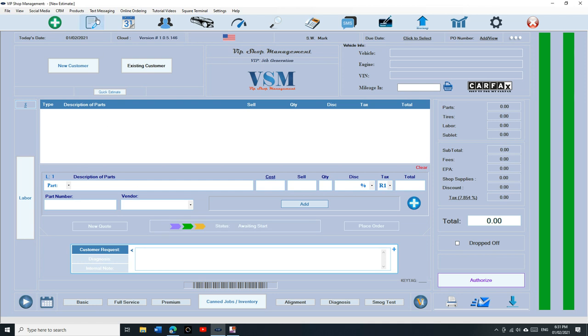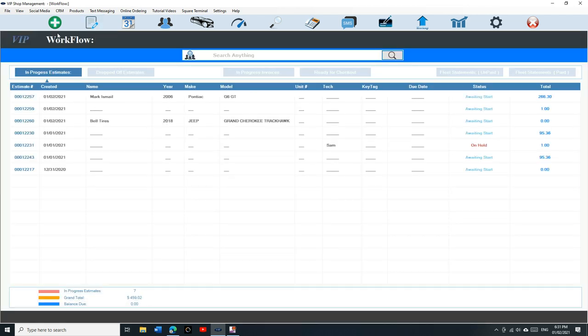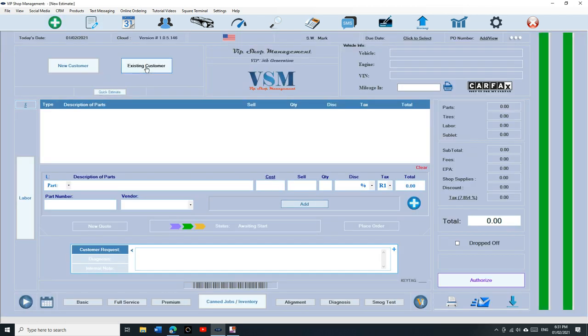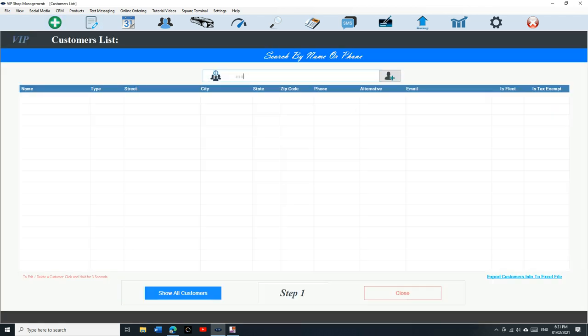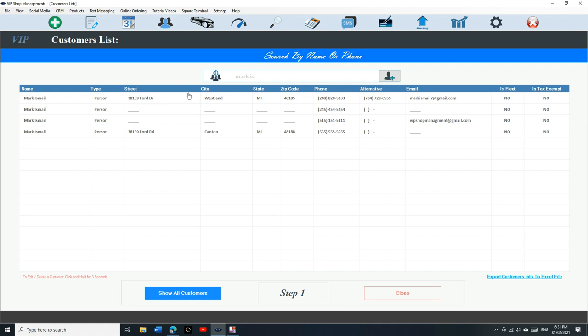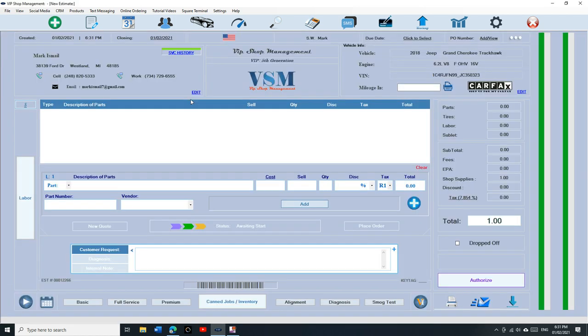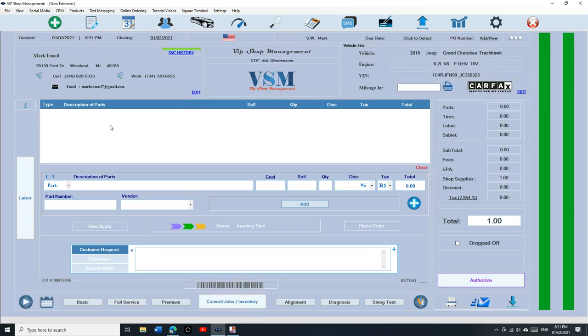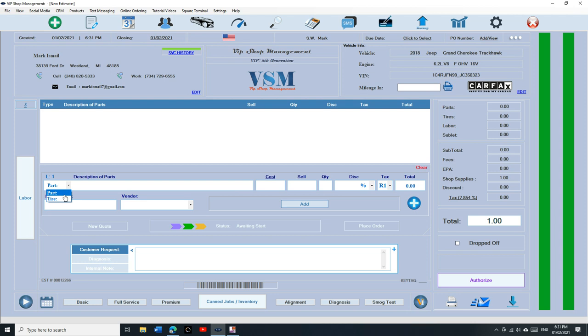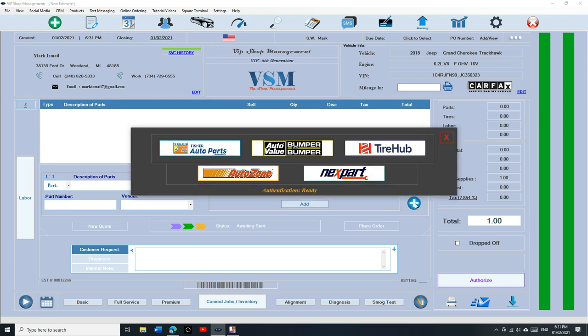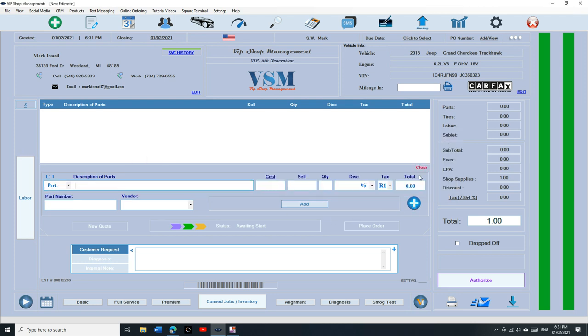All right, let's talk about tires. I want to talk about tires real quick. Let's select the customer again. So if you're a tire shop, you have two options. Either you can sell tires as a part or you can track actual tires and sell it as a tire.